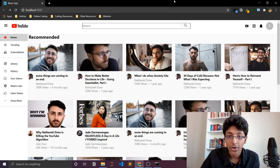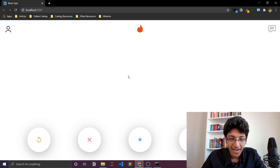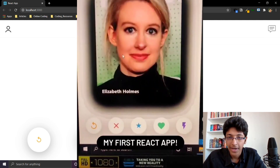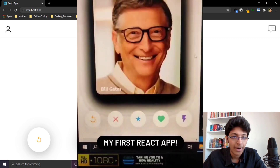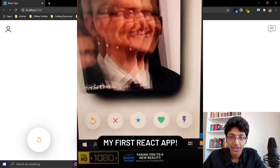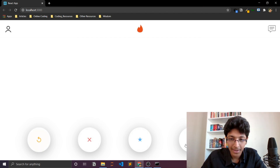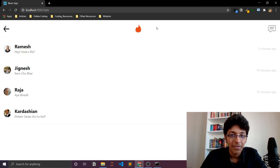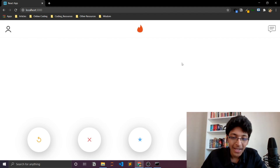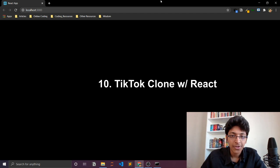The next one is a Tinder clone. Unfortunately my Firestore project expired so I can't view it live right now, but on the screen I have a recording from when I made it three or four months back — it looks pretty good. There are swipe functions and I used Clever Programmer's videos for making something like this.